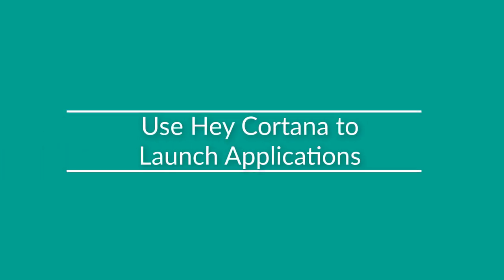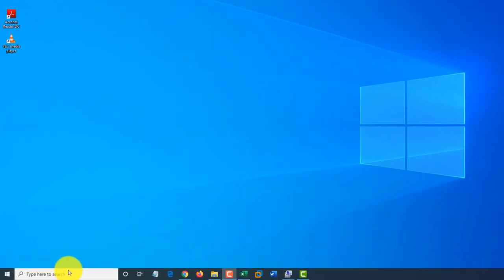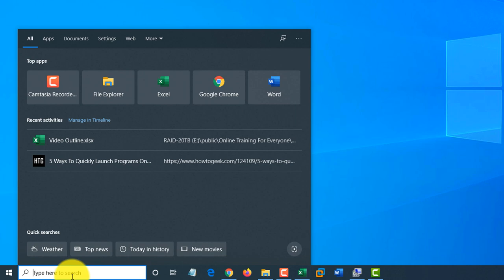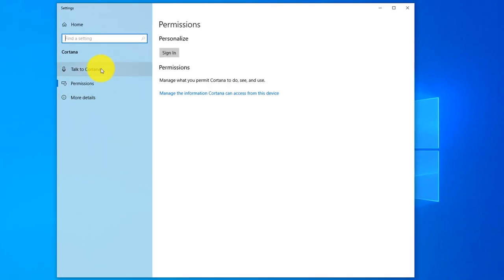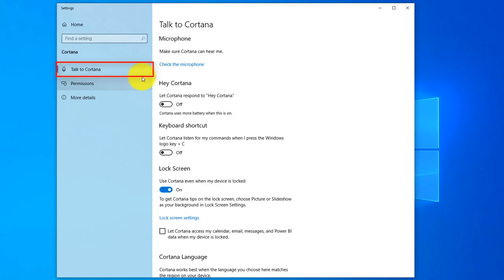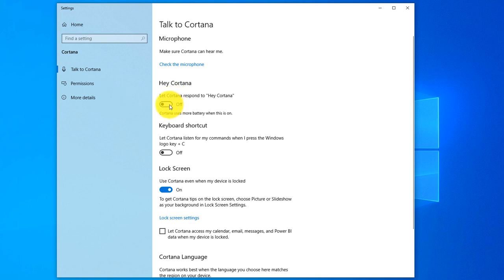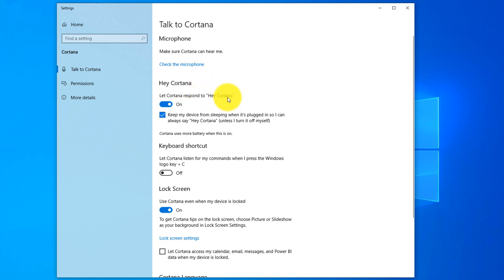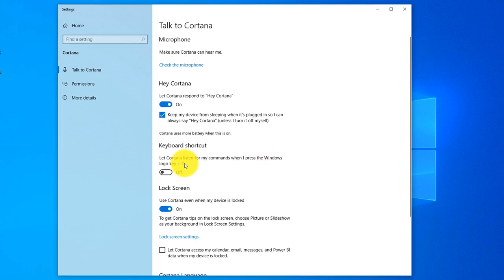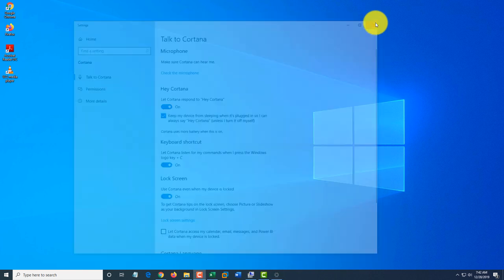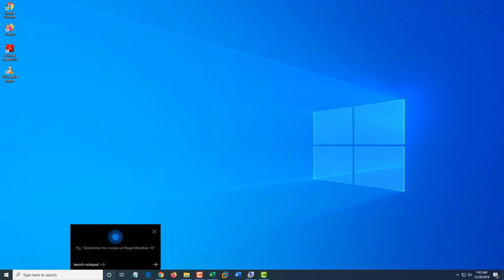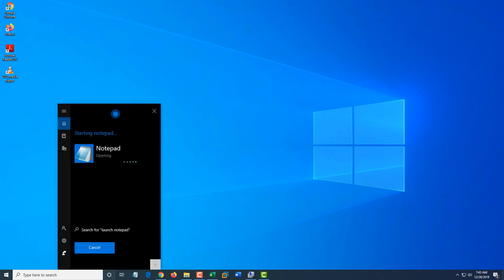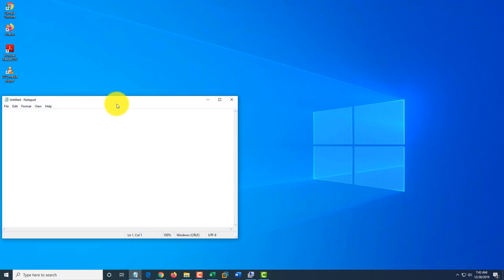Another way to launch applications faster is to talk to Cortana. First configure Cortana: click Start, type Cortana, open Cortana Permissions, and go to Talk to Cortana. By default Cortana is not enabled — turn it on so it responds to 'Hey Cortana.' You can also enable the Windows+C shortcut to launch Cortana manually. For example: 'Hey Cortana, launch Notepad' — Cortana responds 'Starting Notepad' and Notepad opens.